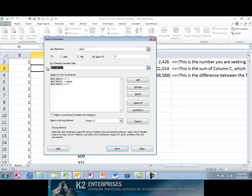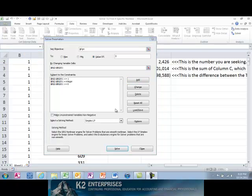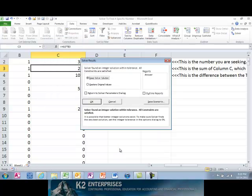You can set each of these constraints by clicking the Add button in the Solver Parameters dialog box. All other inputs in the Solver Parameters dialog box can retain their default settings. Upon entering all of the Solver parameters, simply click the Solve button, and Solver will find the combination of numbers that add to the target value specified in cell F2. Solver does this by changing the values in column B — the multiplier column — to zero or one, and then checking to see if the sum of column C, the product column, equals the value in cell F4, the target cell.